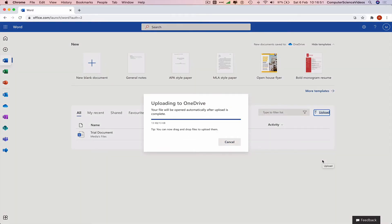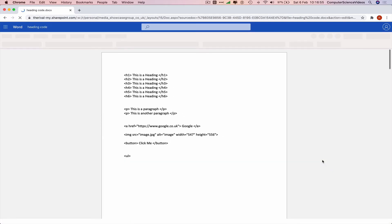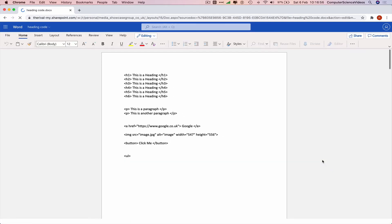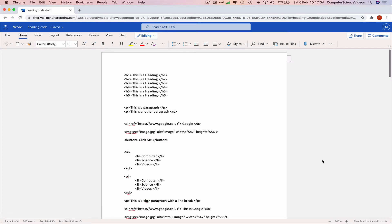Uploading to OneDrive, and now we have officially opened up the application—or I should say the document for the application Microsoft Word on Mac Office.